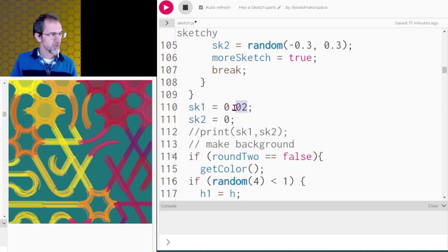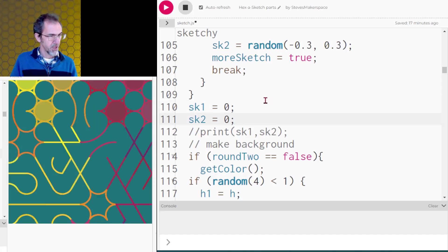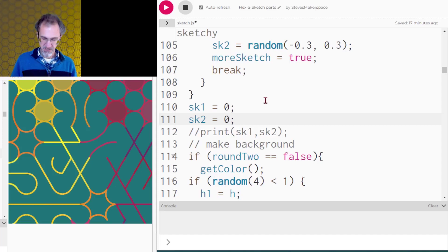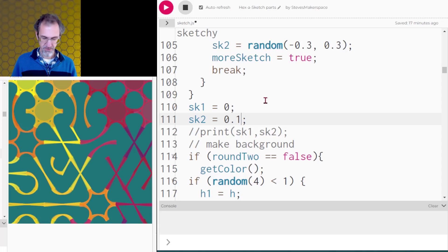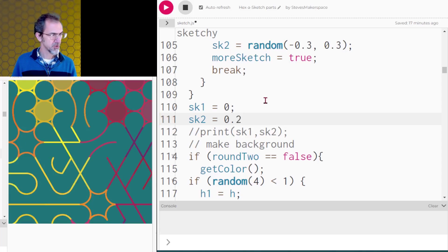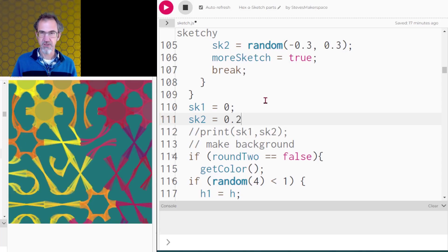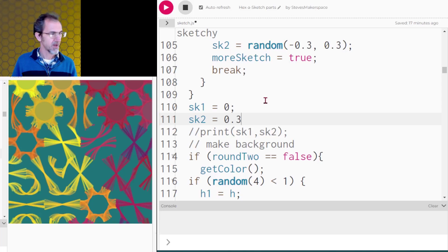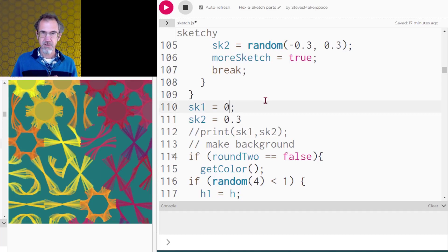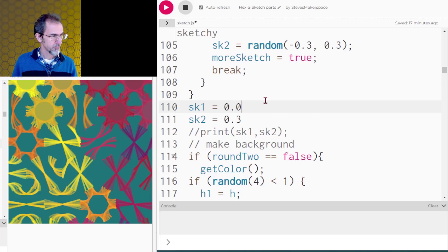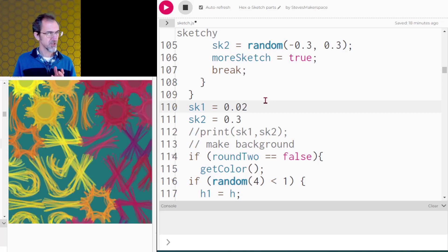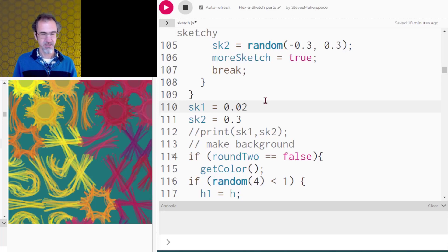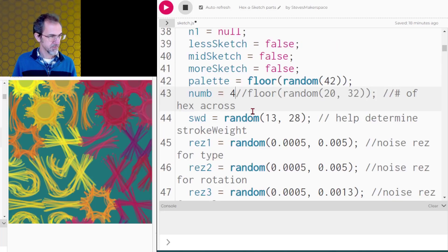Now let's put that back to zero and we'll play with the rotation sketchiness. So let's do 0.1 and we get that. Let's do 0.2 and we get this and 0.3 and we get that. Let's add back the movement sketchiness. So 0.02. So here is movement sketchiness plus rotation sketchiness. And let's make more tiles.